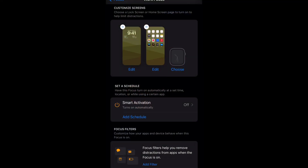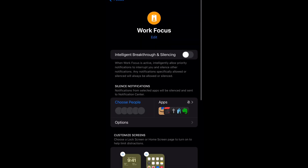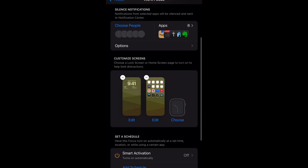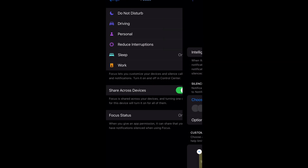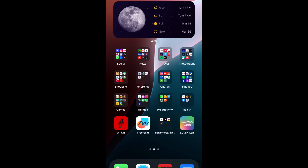At the bottom there are also Focus Filters — that takes things to the next level and I'll save that for another video. Once you're done configuring, hit back — your focus mode is set up. Now, how do you enable it? You can swipe down from the top of your screen into Control Center and tap on your focus mode there.